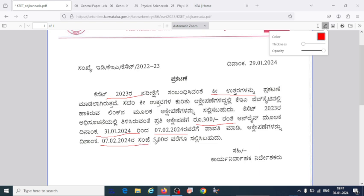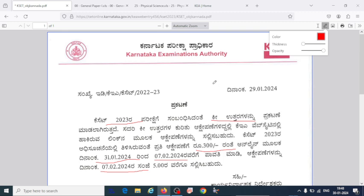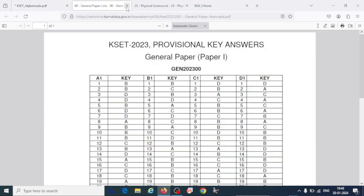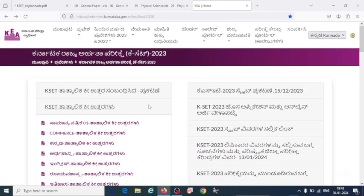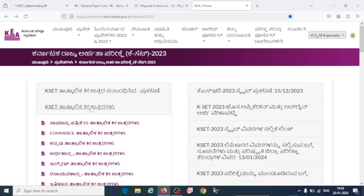You have to submit your challenge by 5 o'clock on February 7th. If you have any queries or doubts regarding the answer key, you can raise the question by paying the fees. Since many days students have been waiting for the answer key, this is happy news for them. Please verify the answer key and I wish you all the best. Once you qualify, you will be eligible for the K-SET exam.